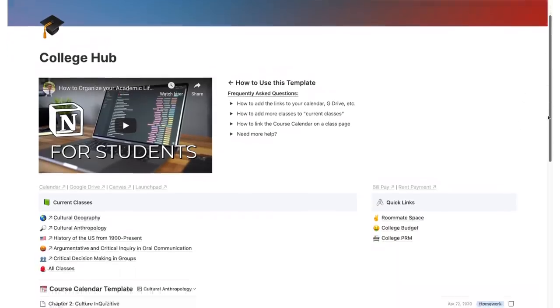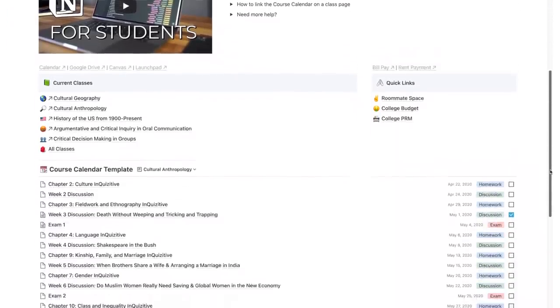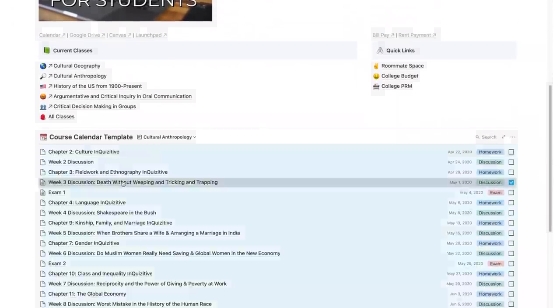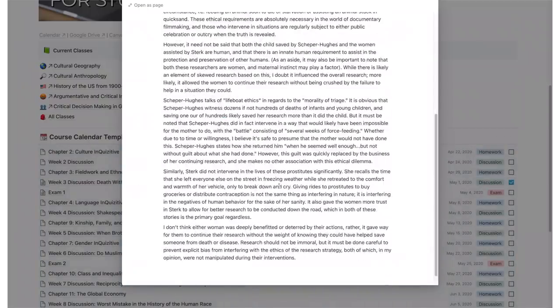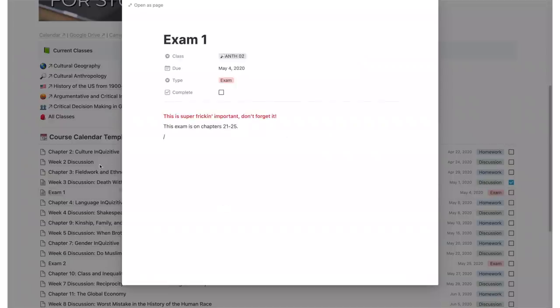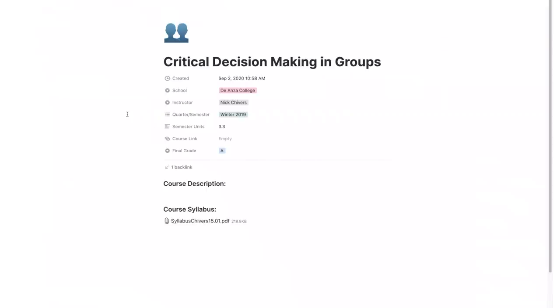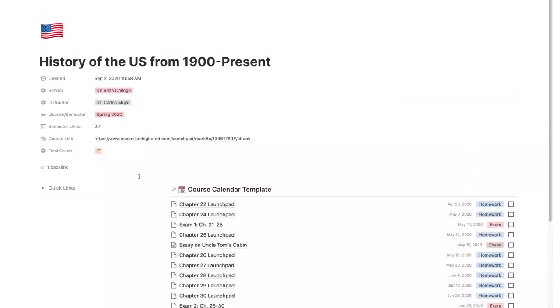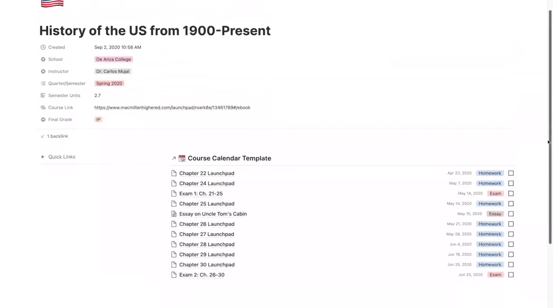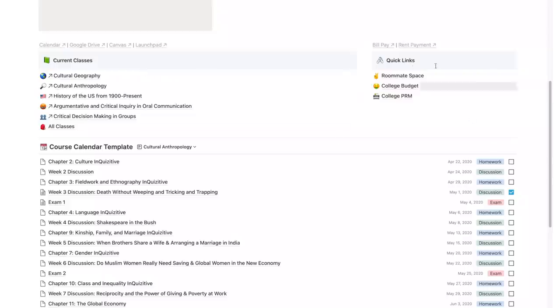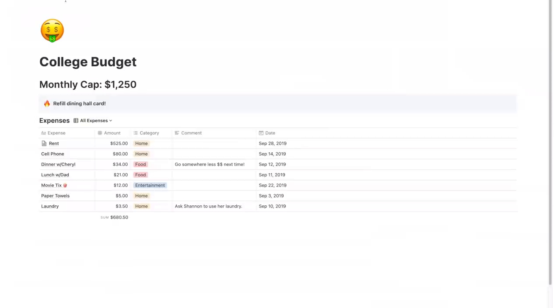And for those of you still in college, getting a main college dashboard for everything related to your studies will probably be a good idea. This one is a pretty complex setup which has its own tutorial. I will link that video in the description box below as well.